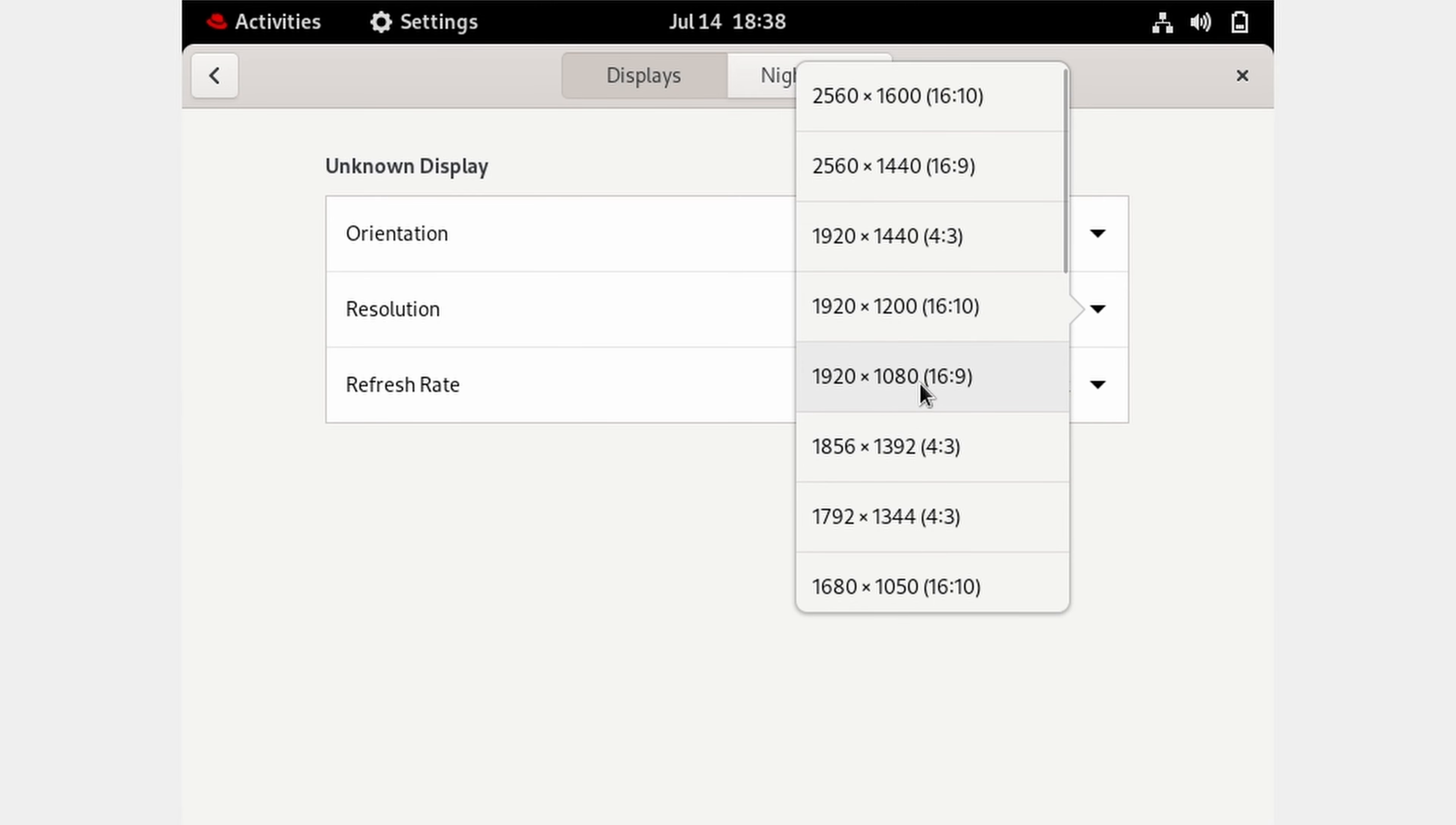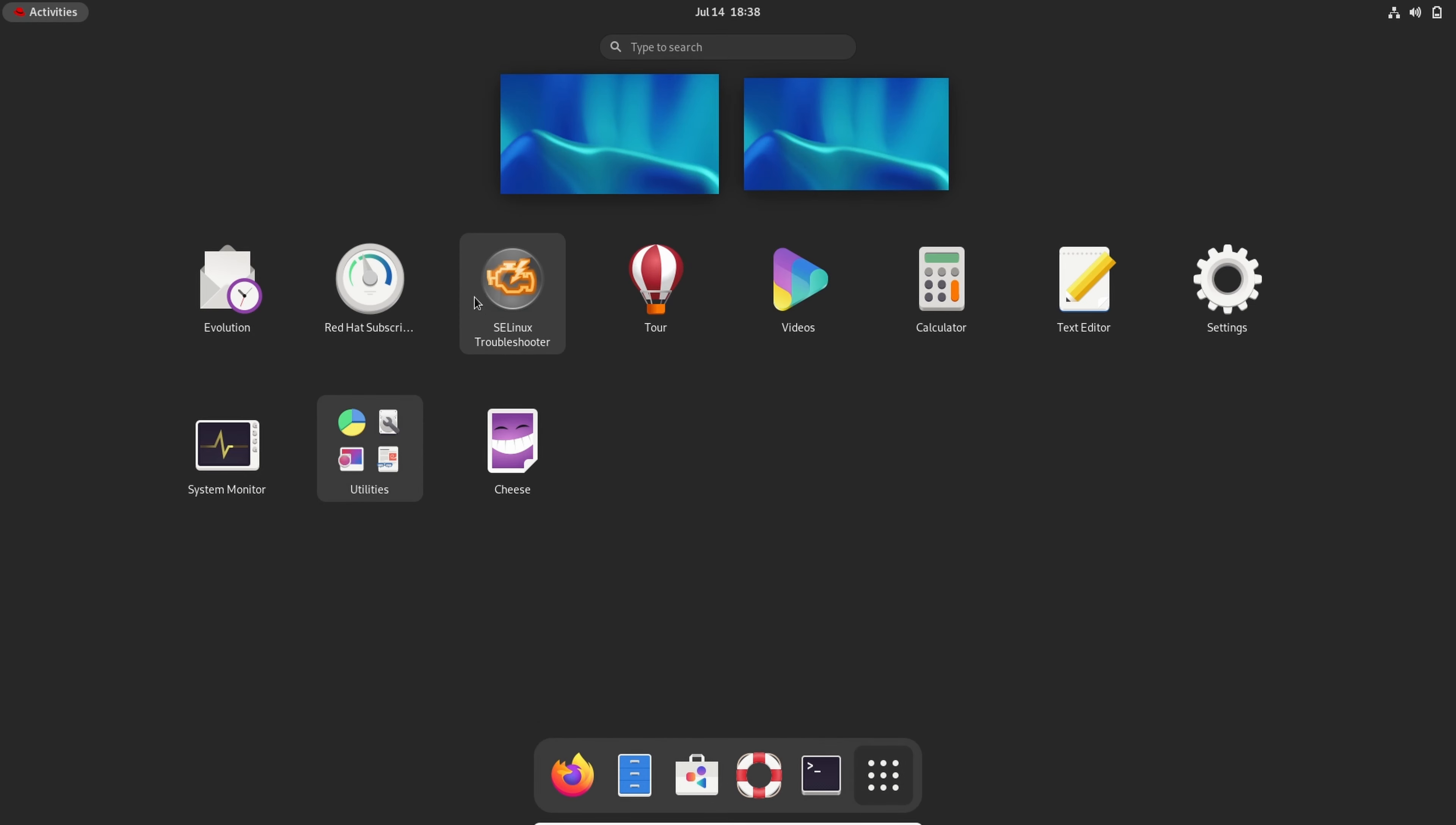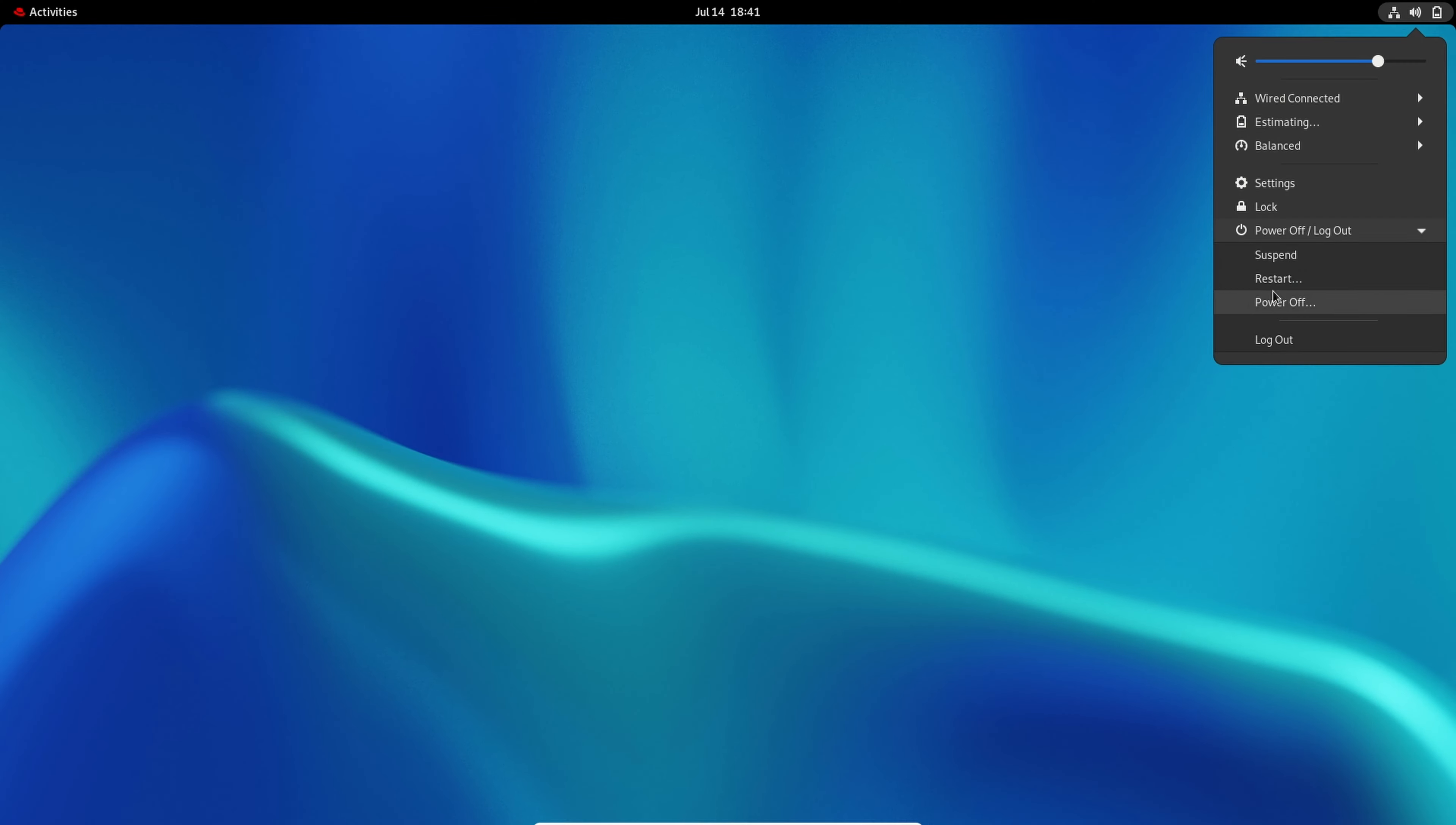We can also change background. Some apps in bottom: settings, system monitor, utilities, etc. This is system information of our Red Hat Linux. So this was the complete installation of Red Hat Linux.